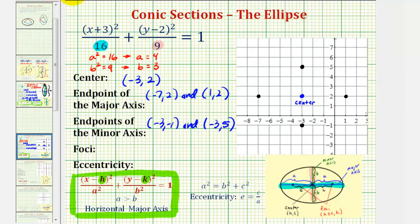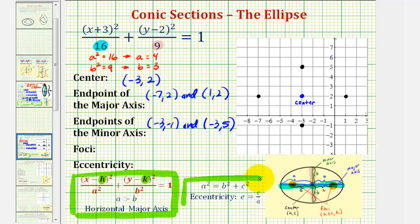We're also asked to find the foci, which are the two fixed points inside the ellipse, here and here. Notice these two points are on the major axis and c units to the right and left of the center. So to find c, we can use the equation a squared equals b squared plus c squared. And since we know a squared is sixteen and b squared equals nine, we can easily determine c.